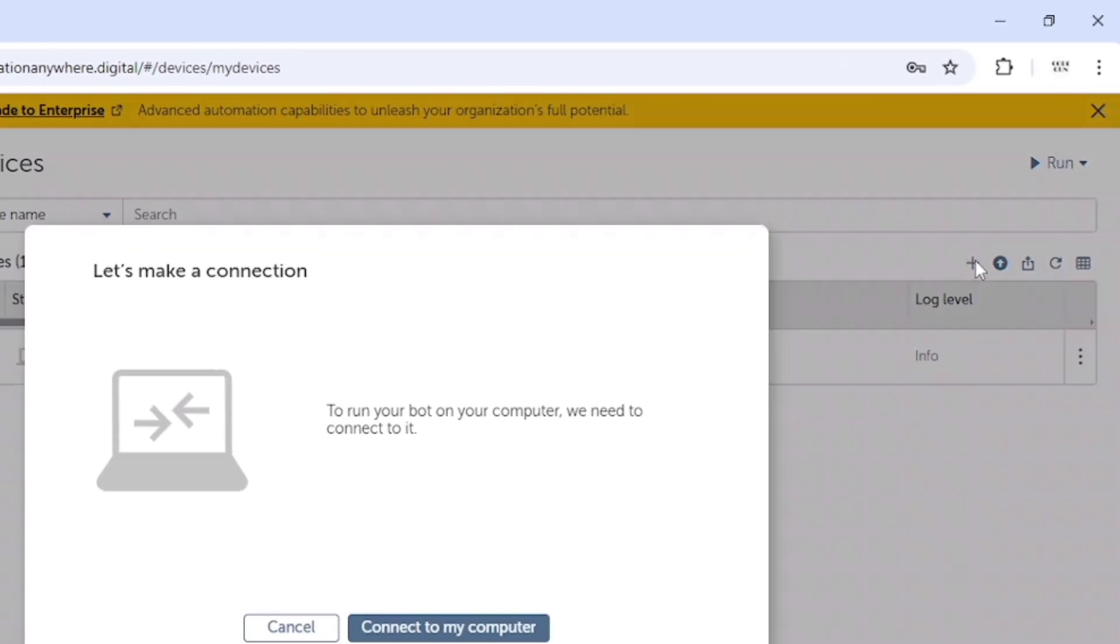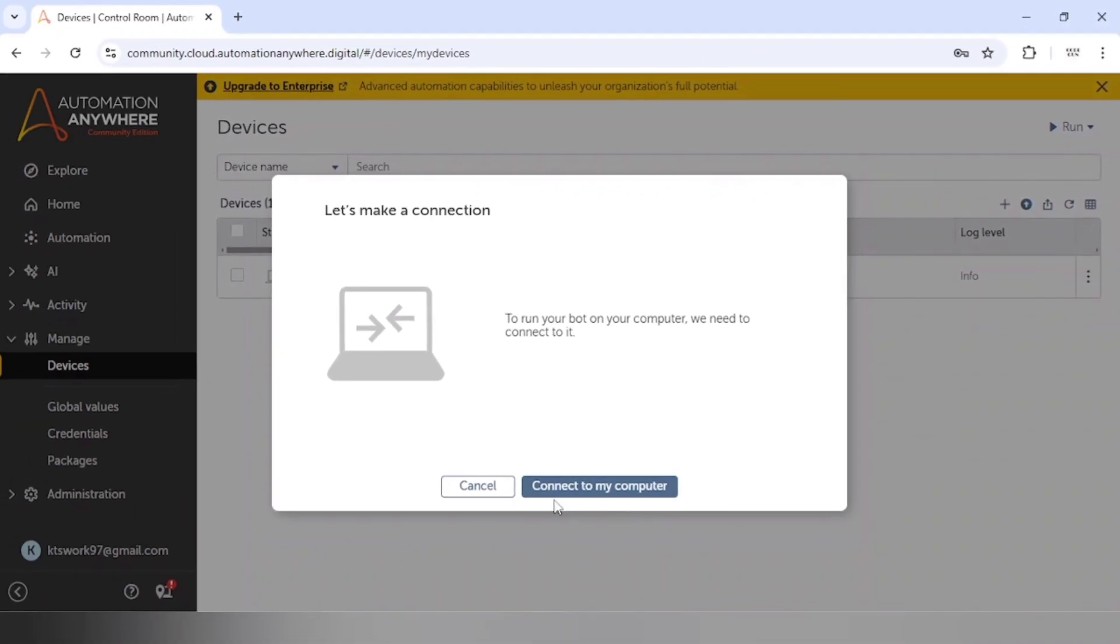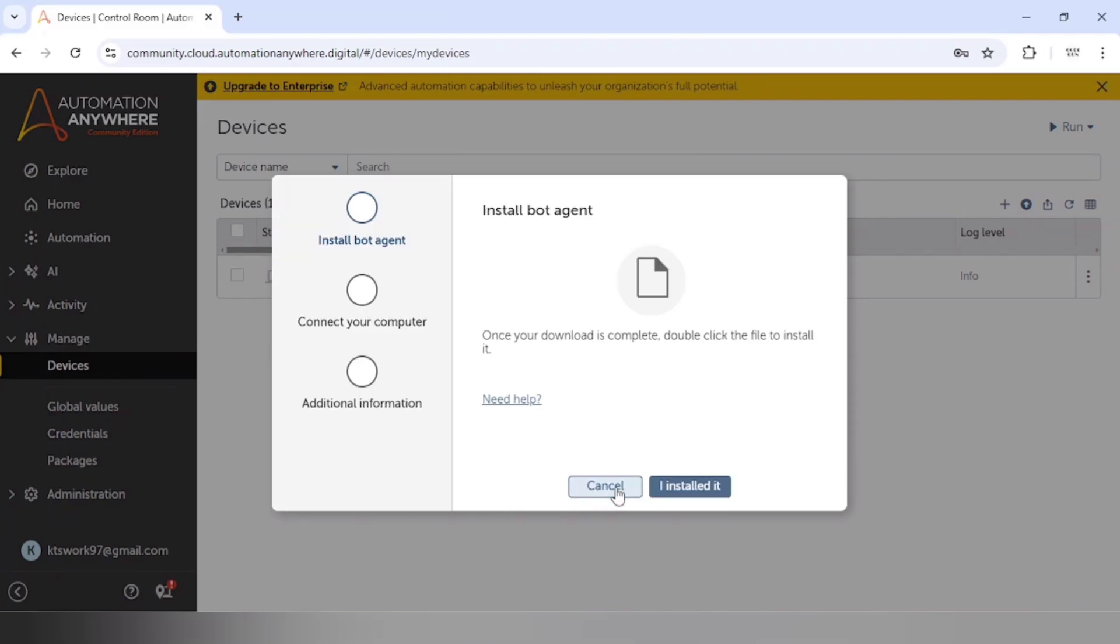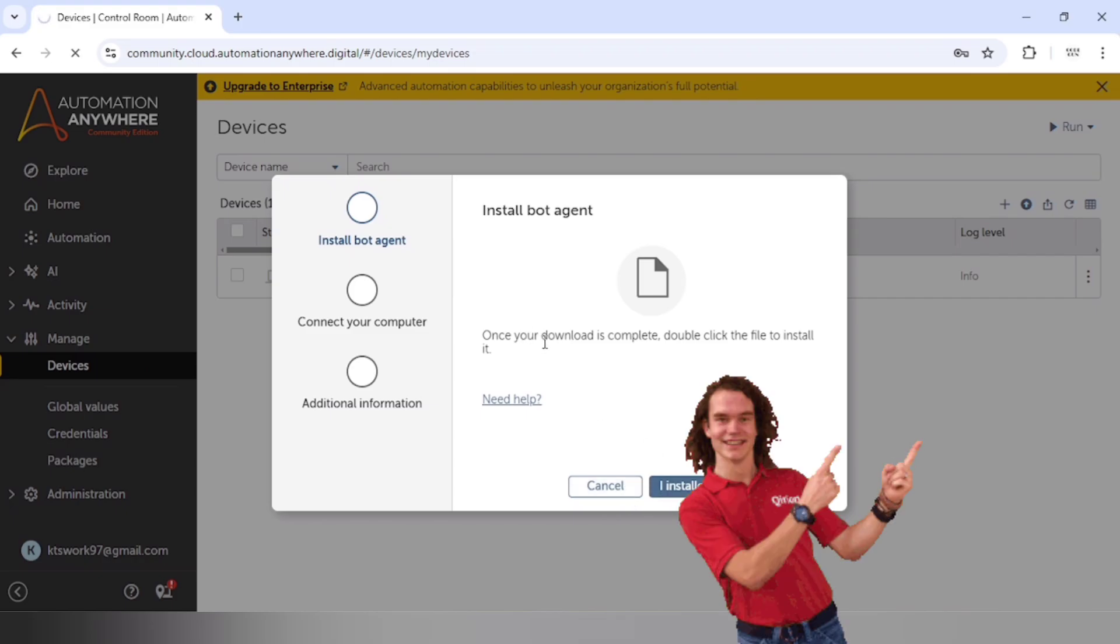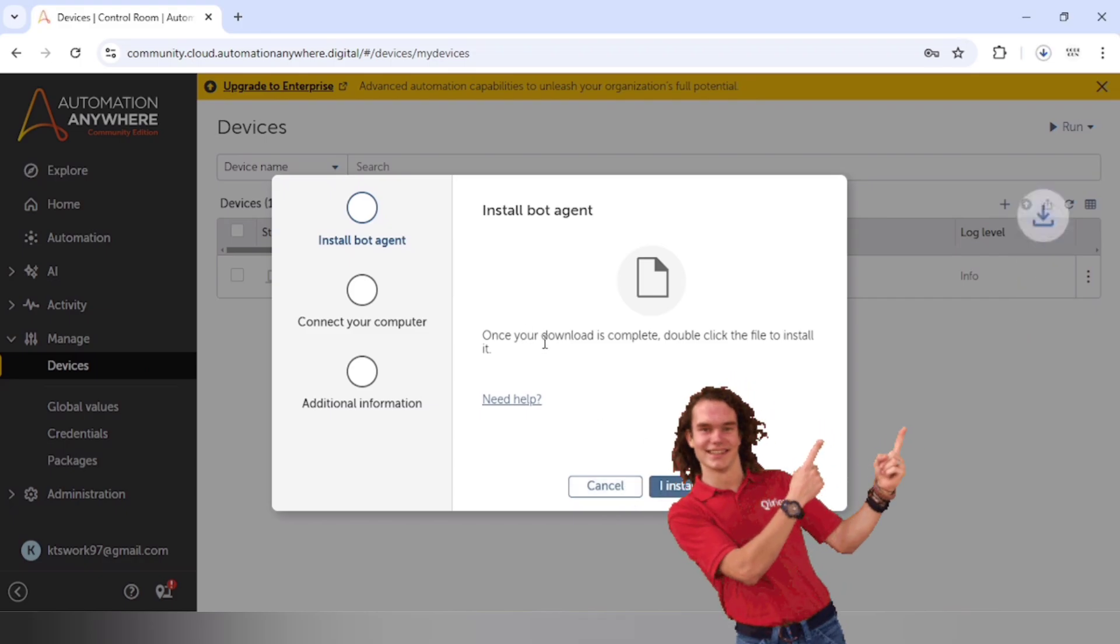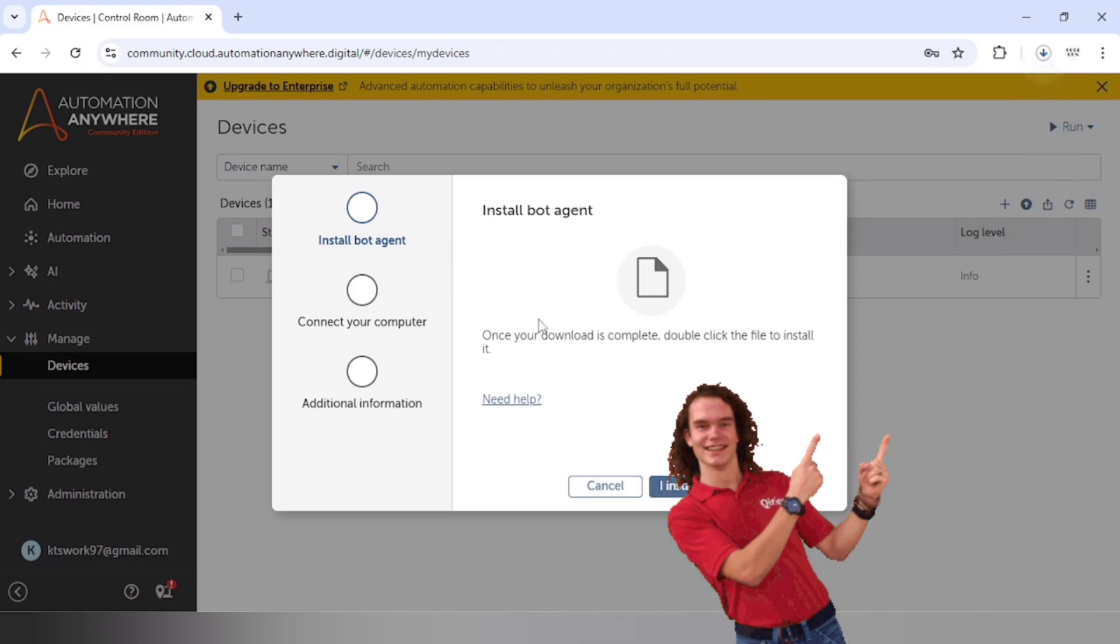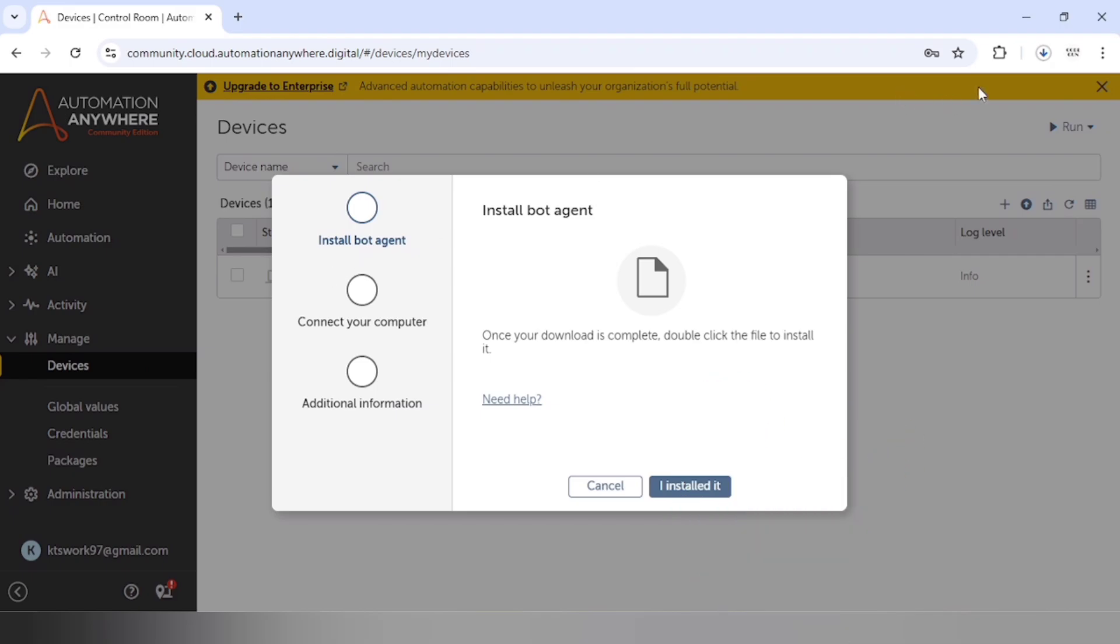Here you can see 'connect to my computer.' First of all, the downloading of a bot agent will get started automatically. You can see it is getting downloaded. So as soon as it gets downloaded, we will double click on it and we will install the bot agent.